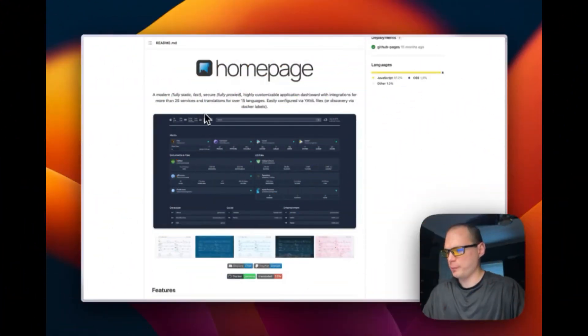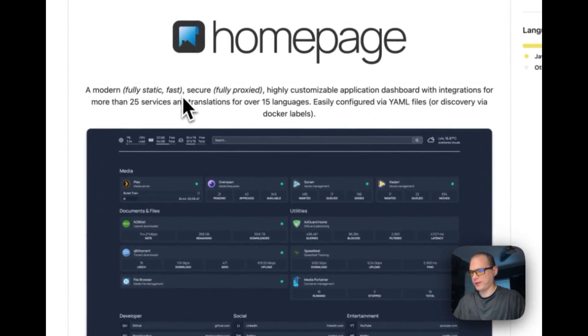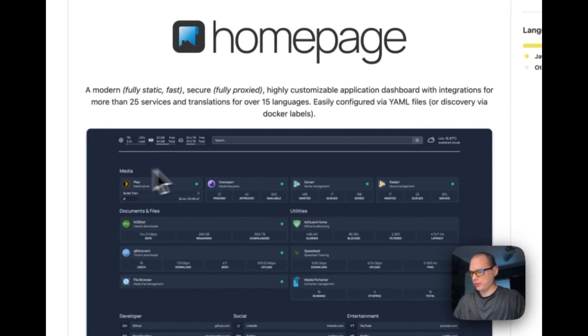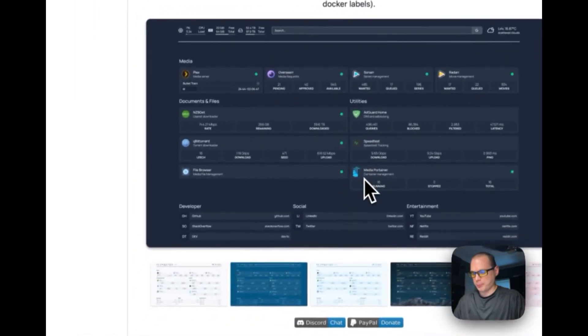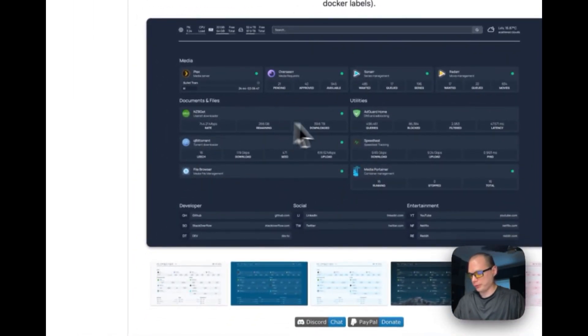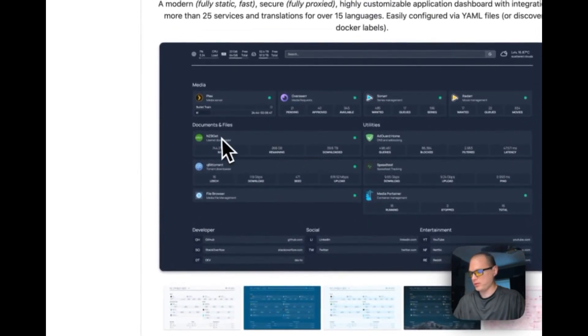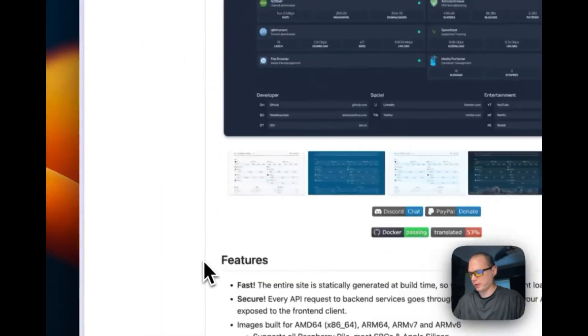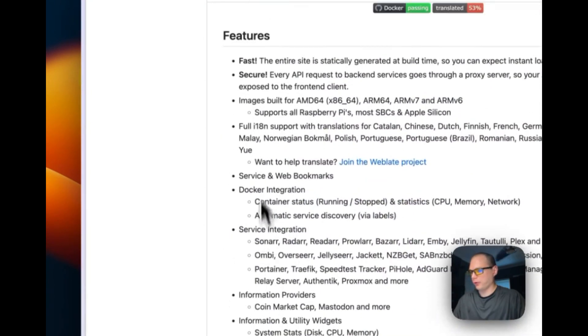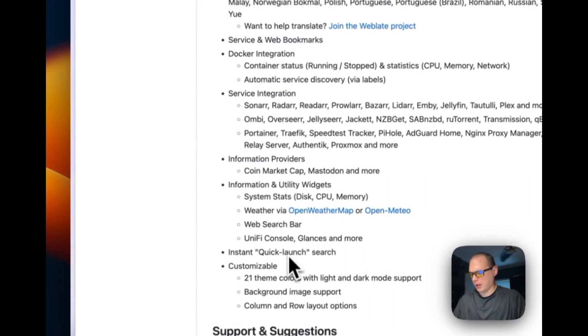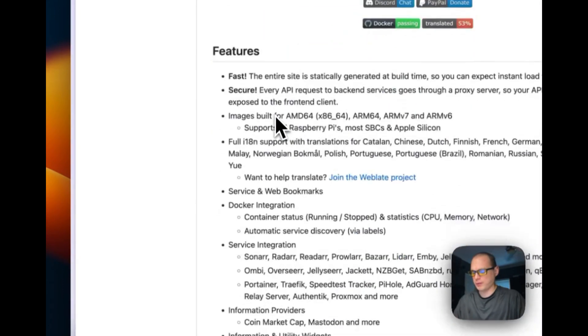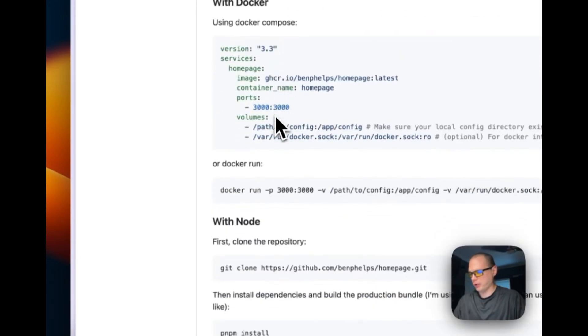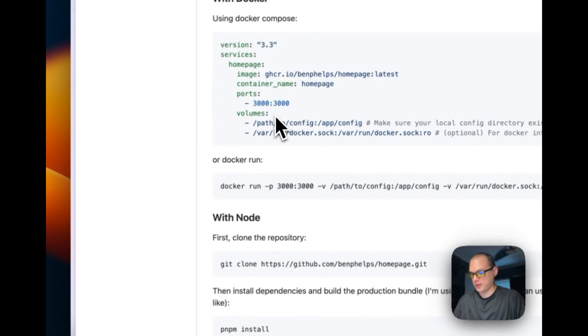What home page is about: it's a modern, fully static, fast, secure, and fully proxied, highly customizable application dashboard. This is what it could look like with AdGuard Home, speed test, Portainer, file browser. There's all different kinds of widgets and services that you can add. All the features are changeable with YAML config files, so there's no UI to customize it.